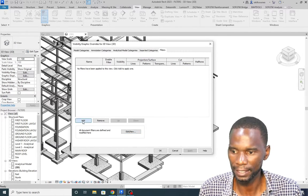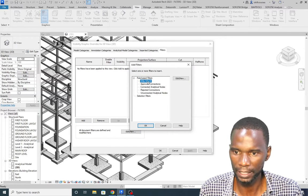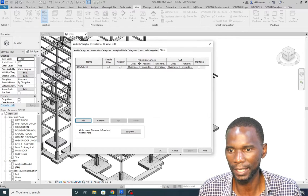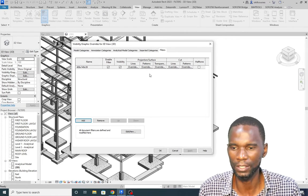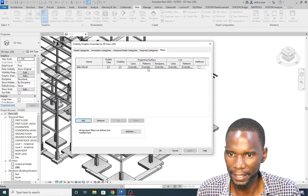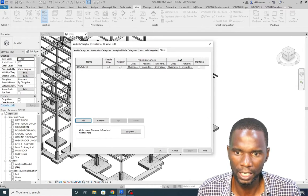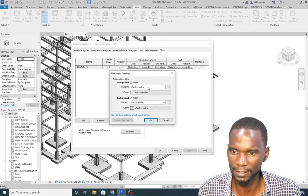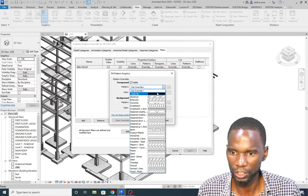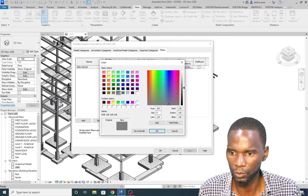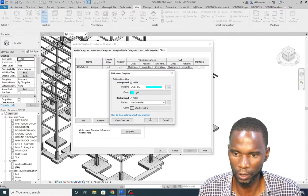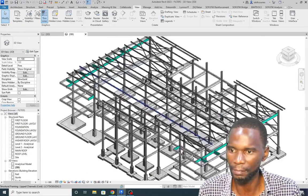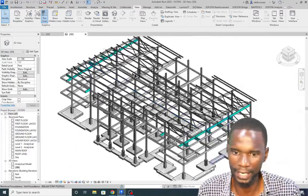Now you need to add the filter to the view — click Add, find the filter and it appears in the list. Click OK and you can see the filter is now active. To apply a color, go to the Patterns column, change to Solid Fill, and change the color. Click OK and Apply. The beam is now colored with the filter applied.